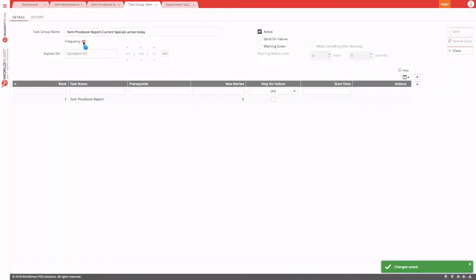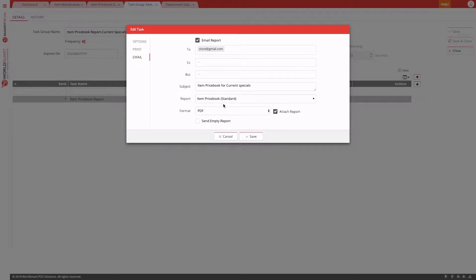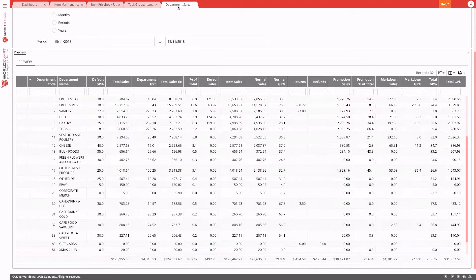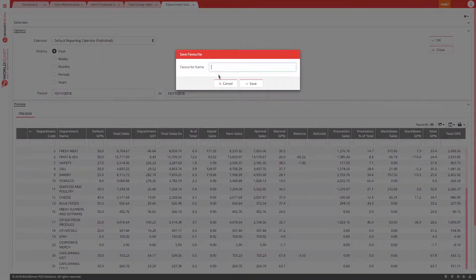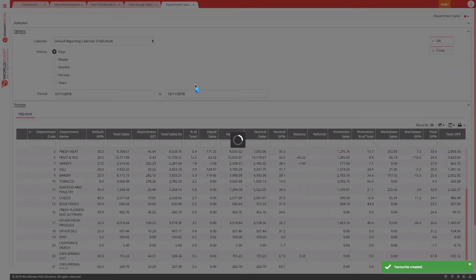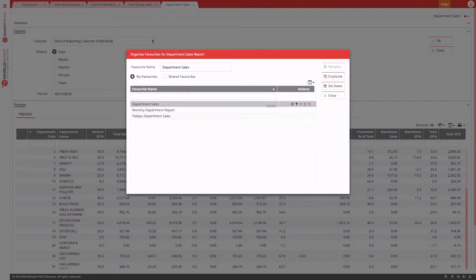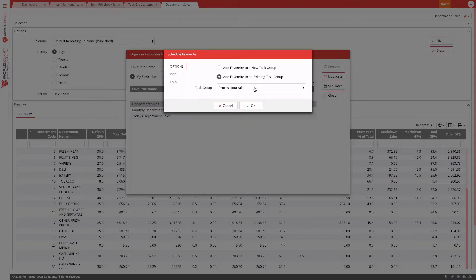Now every morning at 6 o'clock, this report will automatically be emailed to the configured email address. If you want to change that email address, you can come in here, select the email address, and modify the email options. You can apply this to any report — for example, department sales can also be saved as a favorite, then organized and scheduled.